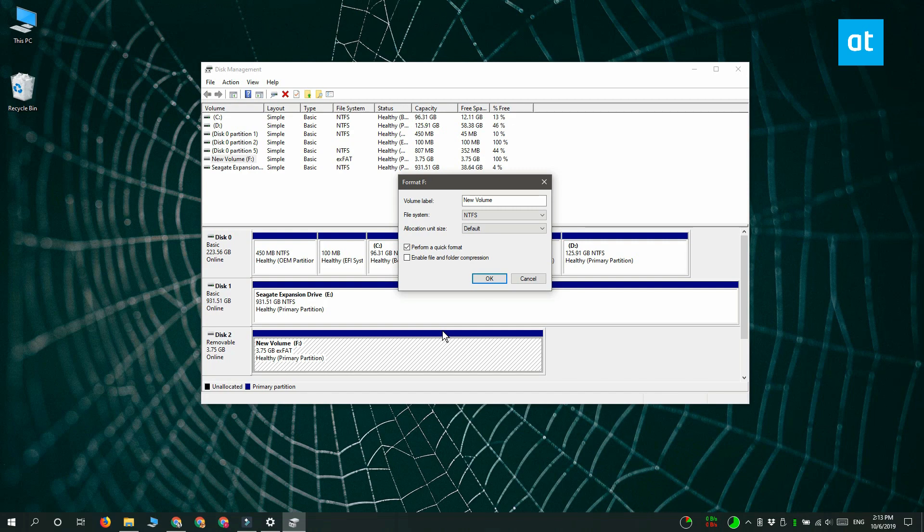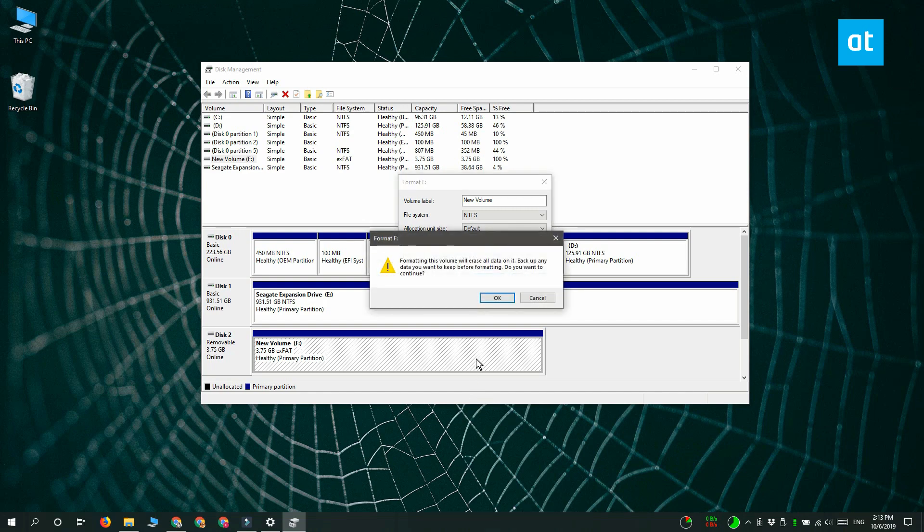Again everything's going to be formatted on this drive. So make sure you've backed it up before you proceed beyond this step. Click OK. Let the process complete and the file system on the drive is going to be changed.